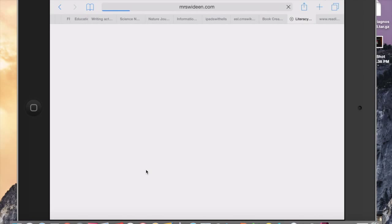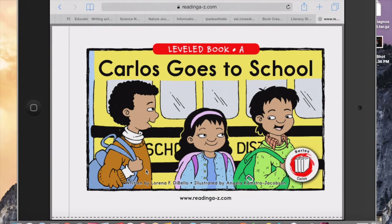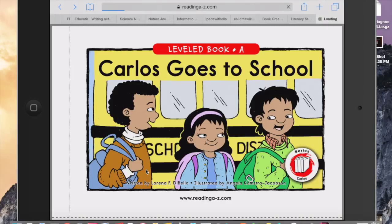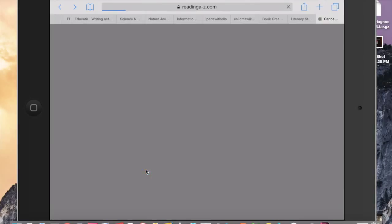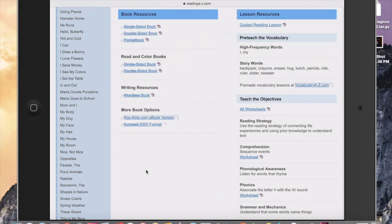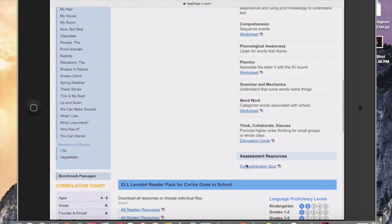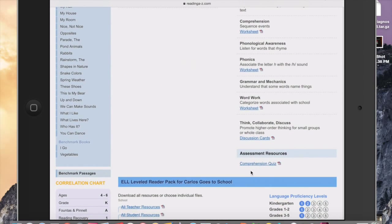So let me show you that. I'm back again in Safari and Reading A to Z dot com. I am going to go to that screen where I've selected the book. And it's the screen that has all these great resources, the lesson plans, the worksheets. And here in this bottom corner you see Comprehension Quiz.